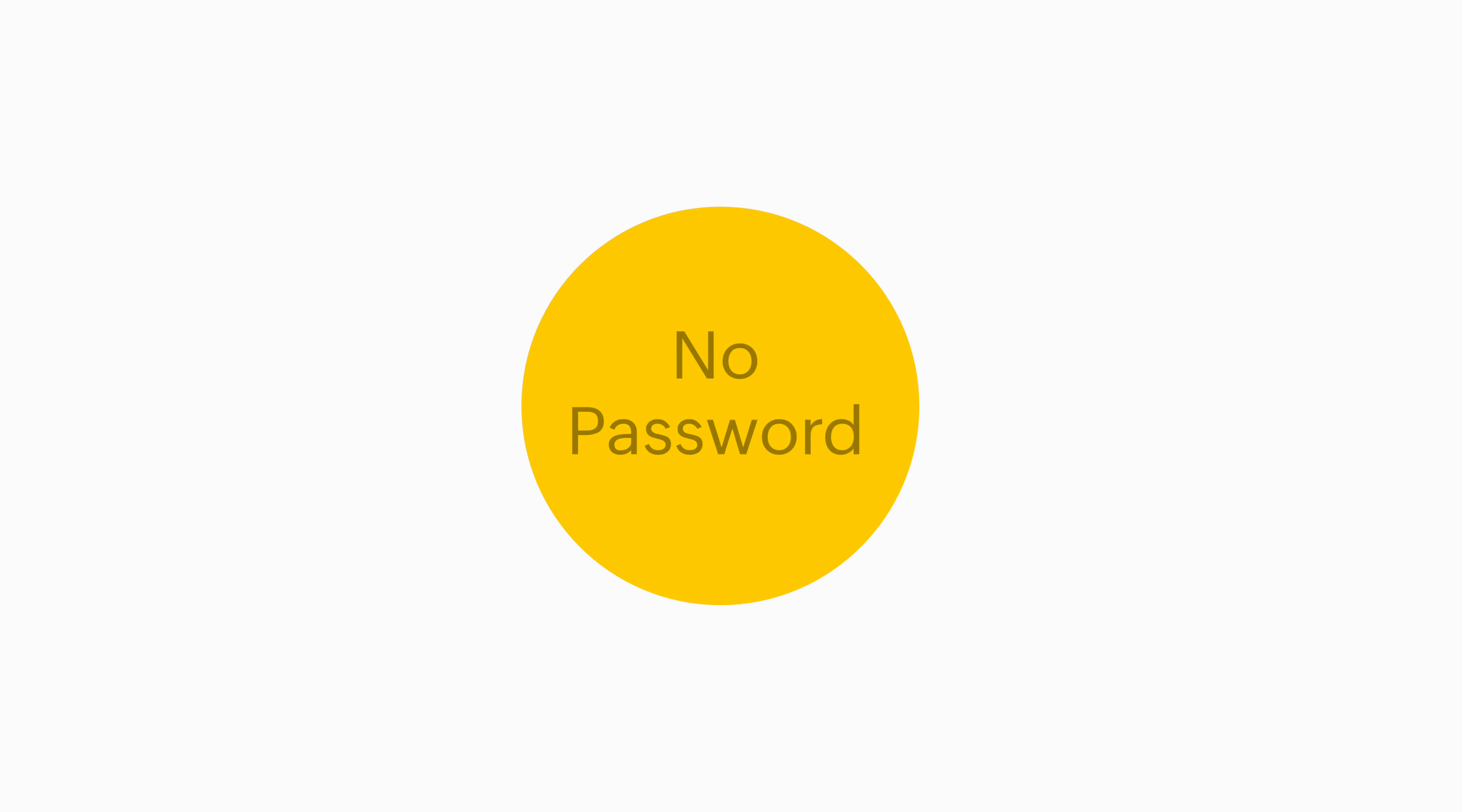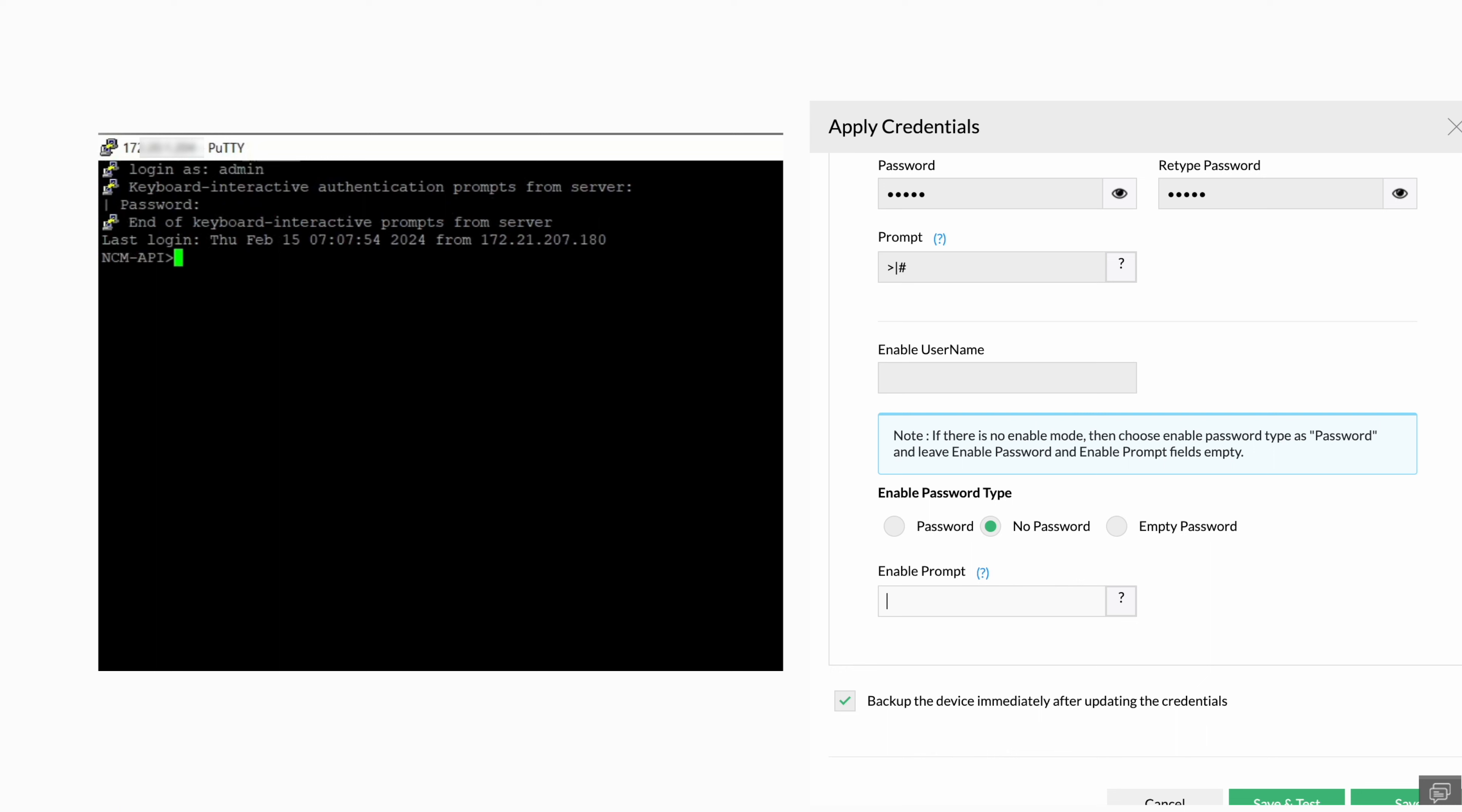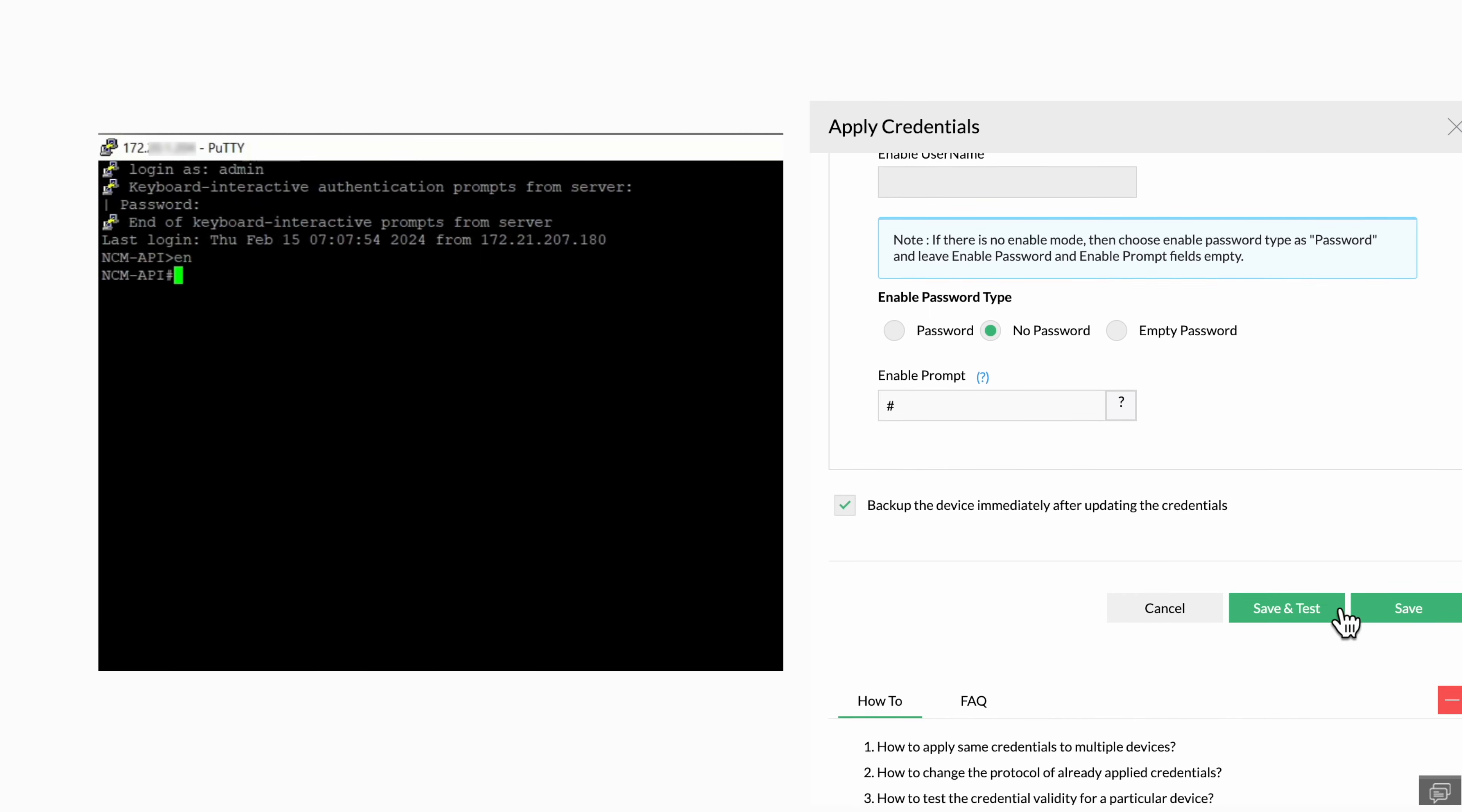Now let's add a device without enable password under the no password option. Under the enable password section, you only have the enable prompt field. After you log in to PuTTY this time, enter enable to see the prompt directly. Provide the same prompt in the enable prompt field. Click save and test again.